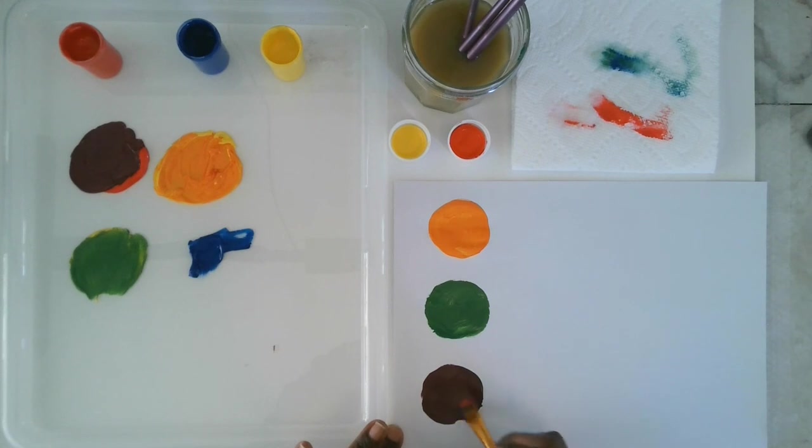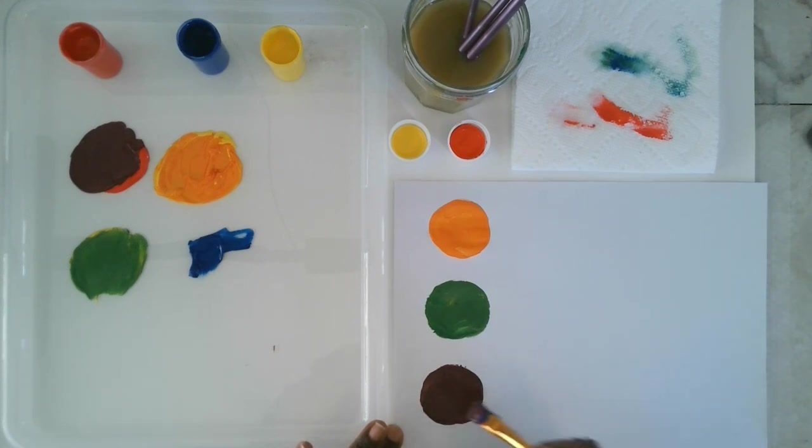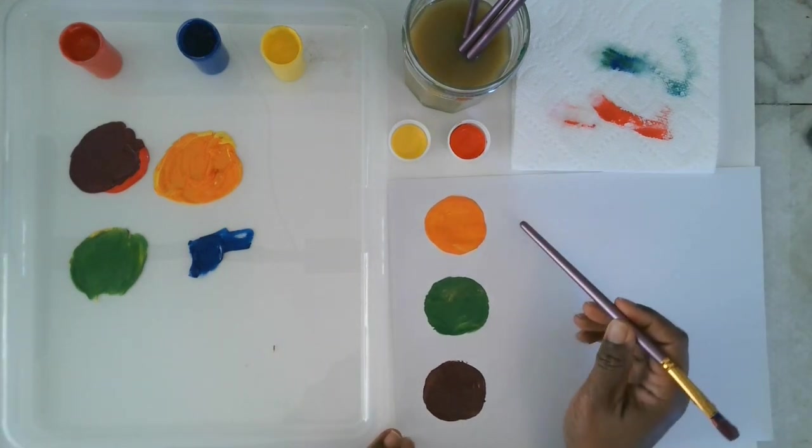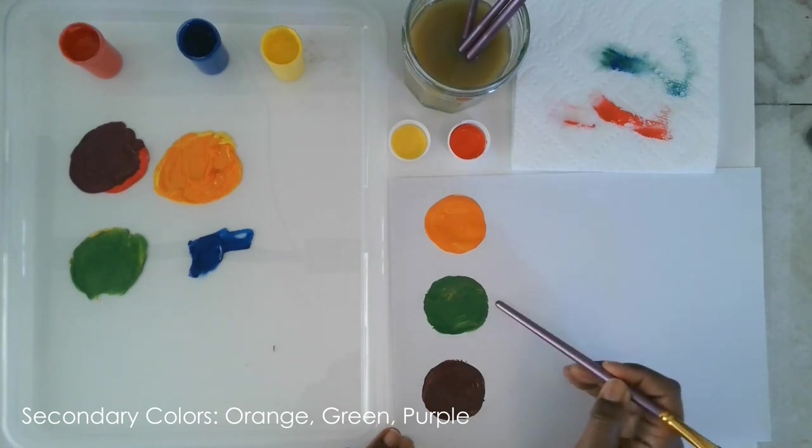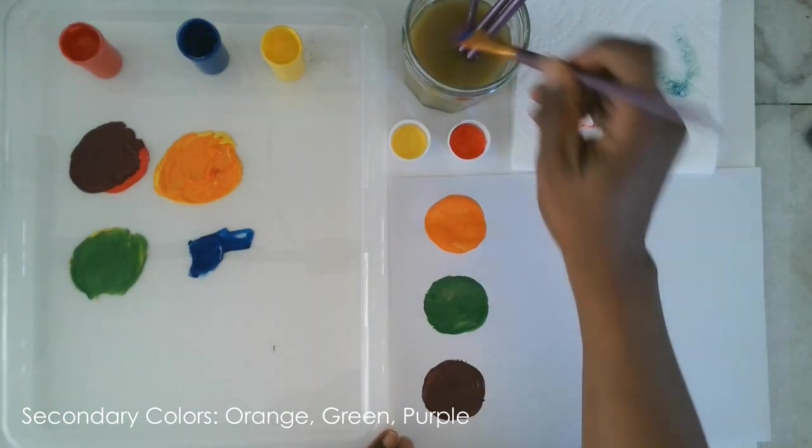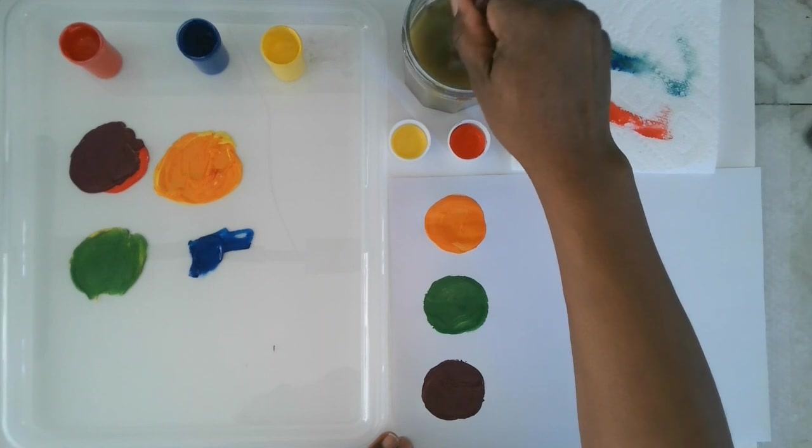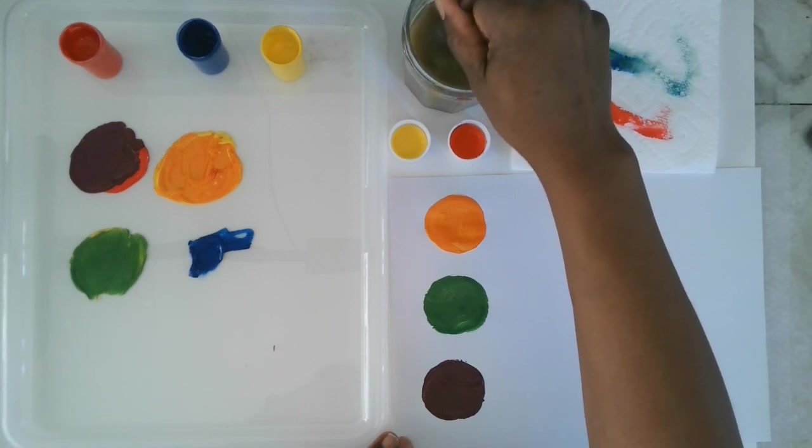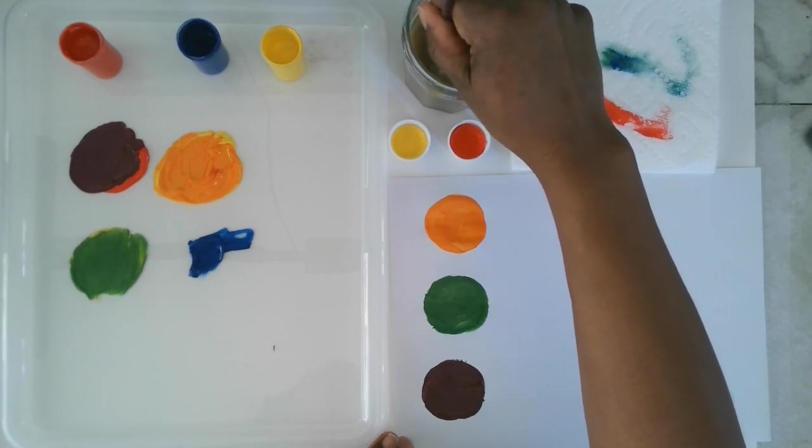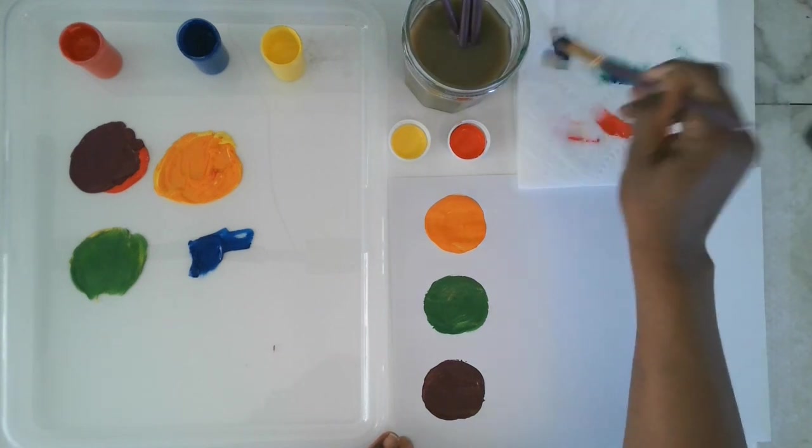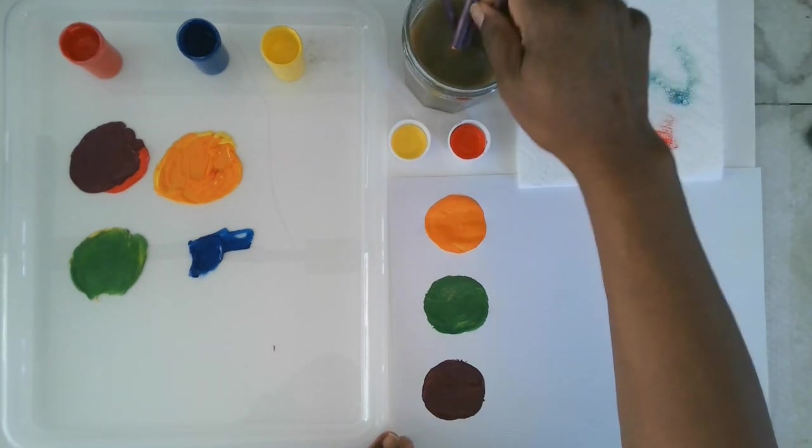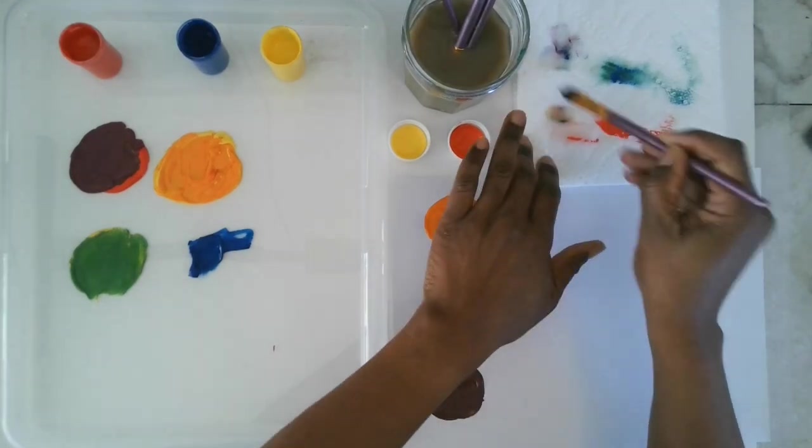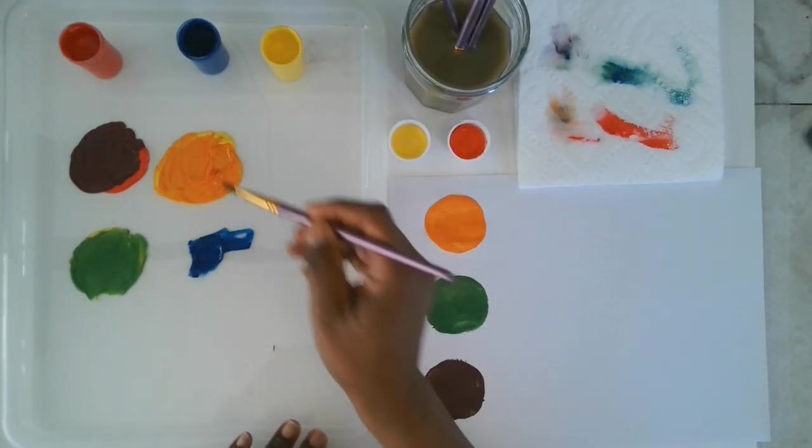So we started out with our primary colors of red, blue, and yellow and we mix them to get these secondary colors. These are called secondary colors. Orange, green, and purple. But you know what? We can keep mixing. So now I want you to mix more colors. Maybe you make a lighter orange or a darker green. Let's just keep mixing and see how much fun we can have with more colors.